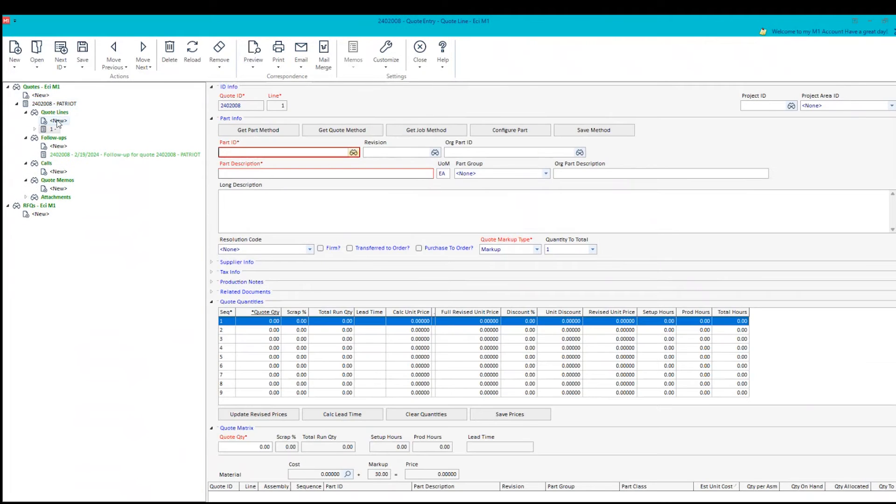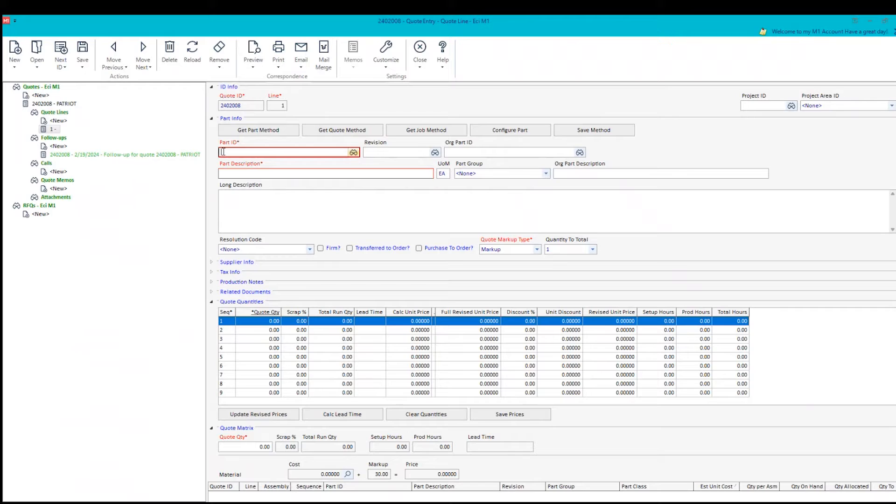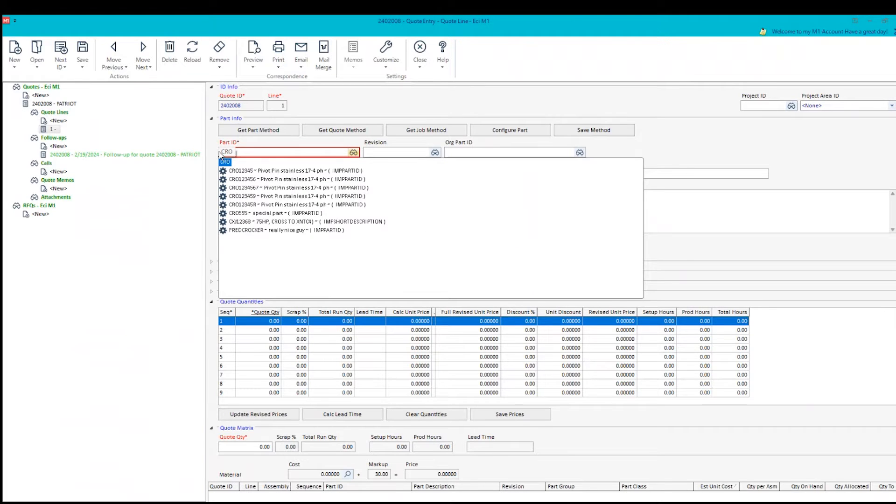And what happens now is we get a detail screen that's going to allow us to put in information that we want to quote to this customer. Now I'm going to use a part that we already have, but I'm just going to start typing it in. C-R-O. And you'll notice it gives me a list immediately to find the part that I want to use.